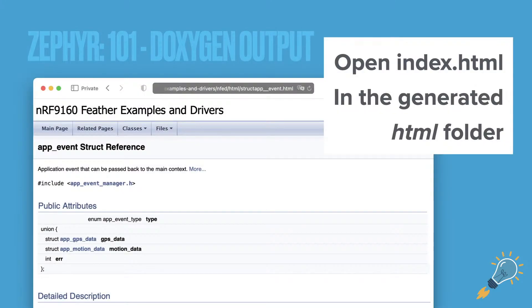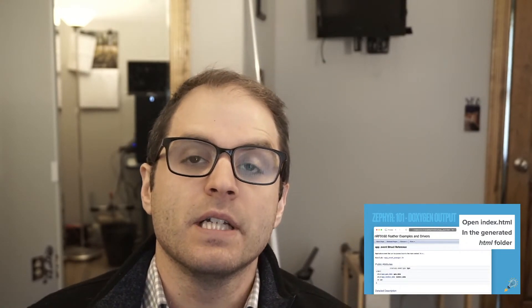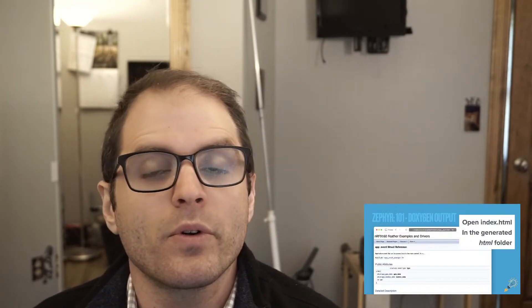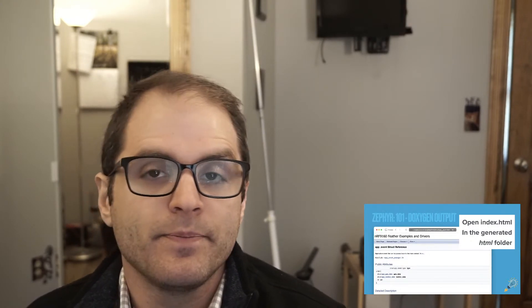Here's an example — I just ran it on NFED. This is an example of an index that you can open, and then click through and look at the different structures and things that have been documented. For me, I documented this app event type struct, and it can give you more detailed documentation. This documentation is useful for maybe application-level stuff, but ultimately what really matters is the shared libraries and drivers you're going to be using — those are the things that are probably more important to document because they could be reused later down the line.